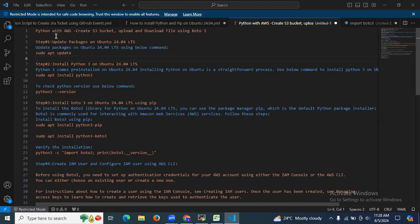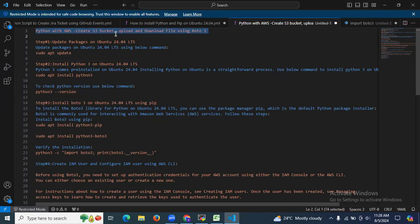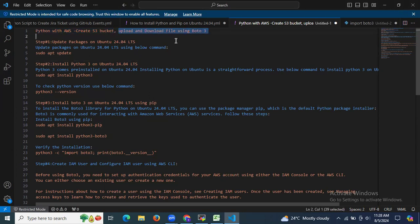Hello guys, so in this session we are going to learn Python with AWS — create an S3 bucket and then upload and download files using boto3.